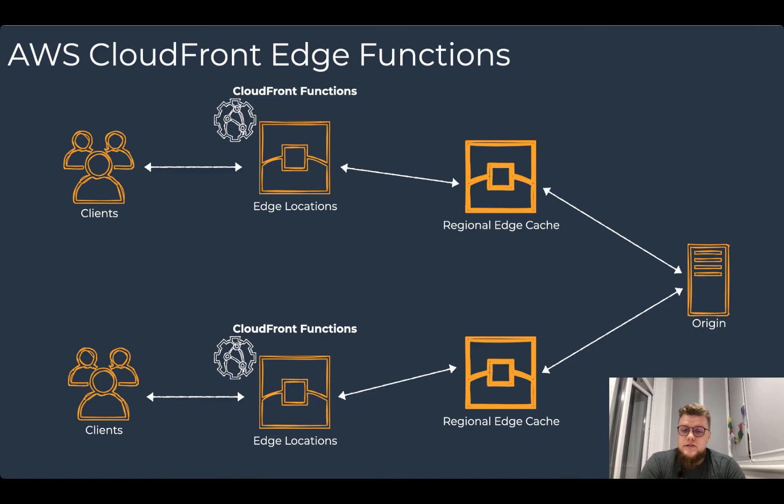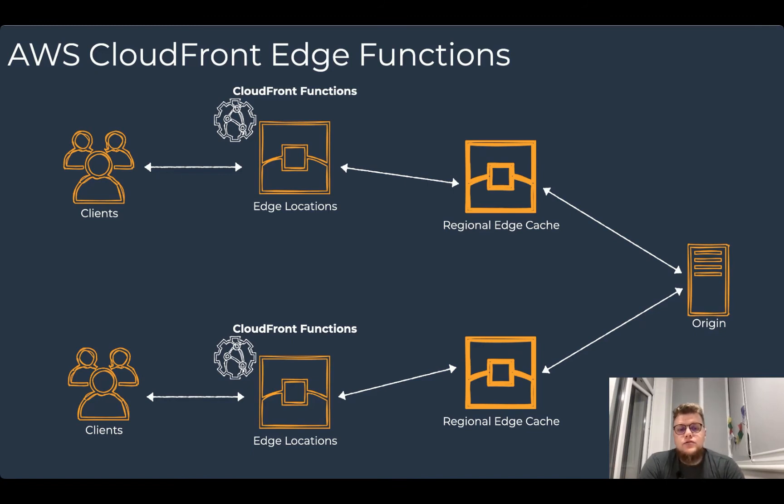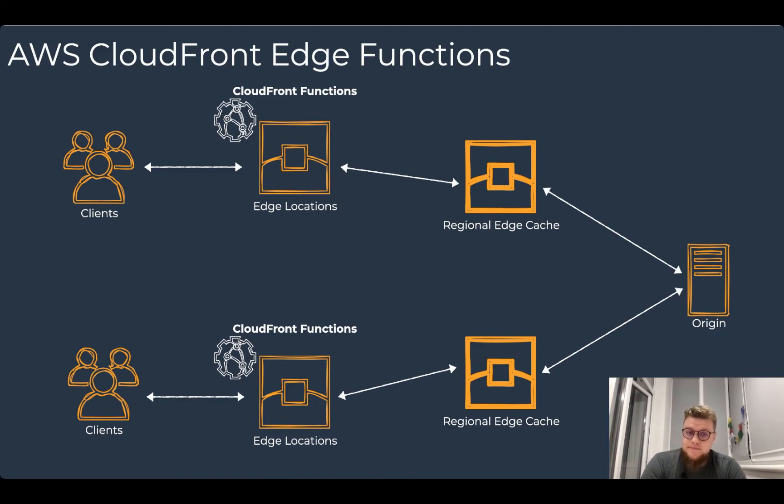CloudFront functions is built for lightweight HTTP transformations, allowing you to deliver richer, more personalized content with low latency to your customers.